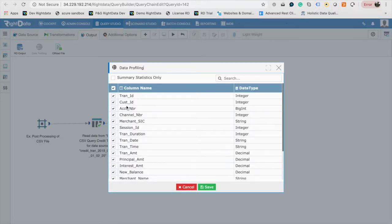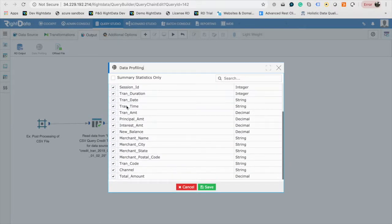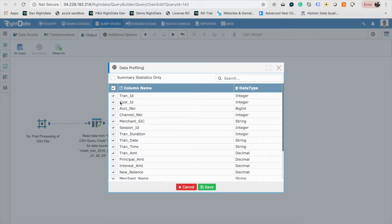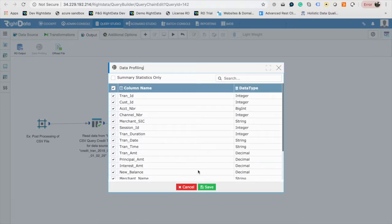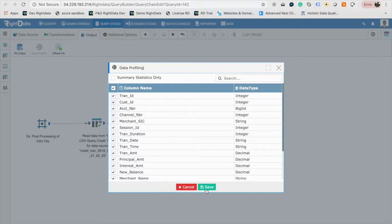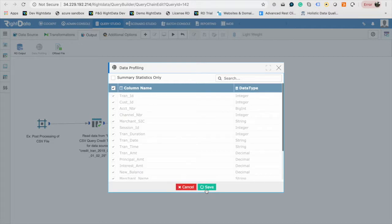If you only like to collect the summary level statistics, select the checkbox Summary Statistics Only. In this case, I will keep it deselected. The RightData Processing Engine will capture the distribution metrics for the individual columns. Click on Save to return to the canvas.